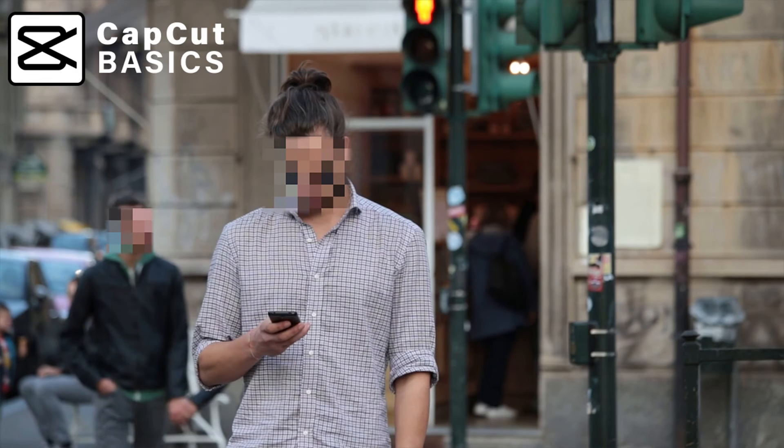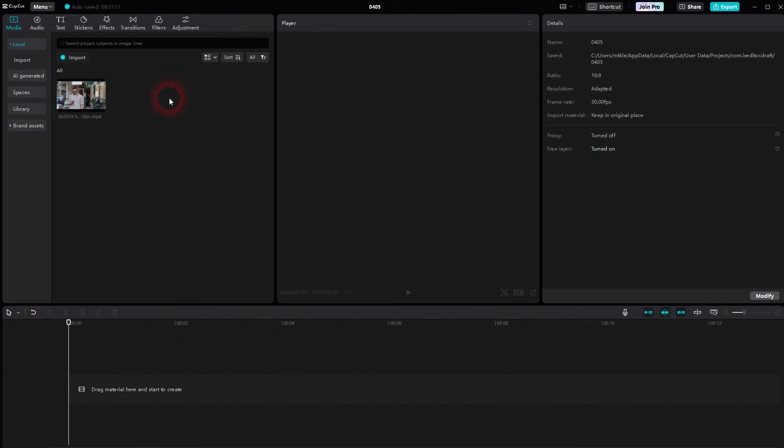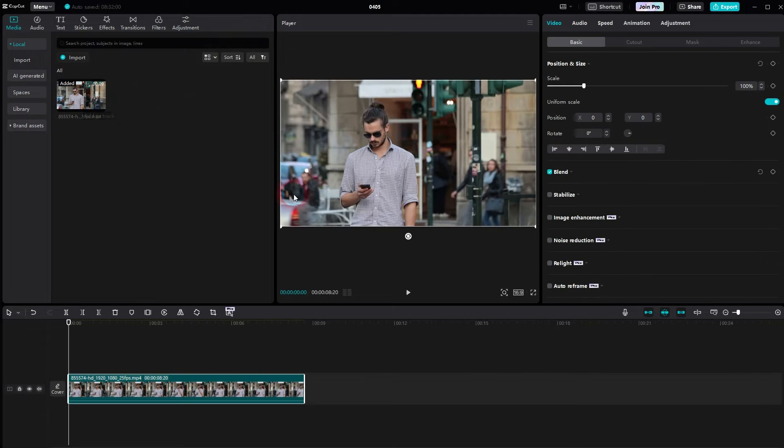And we're back to CapCut. Let me show you how I can automatically pixel faces. It's not foolproof though, so there are a little bit of issues here and there.